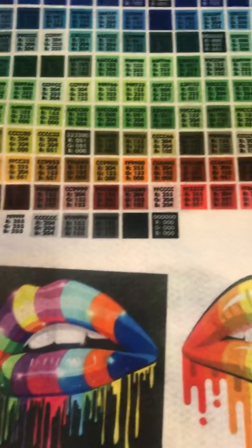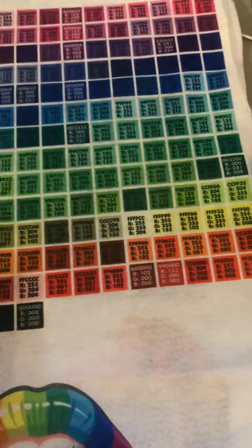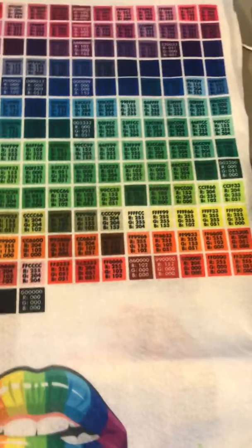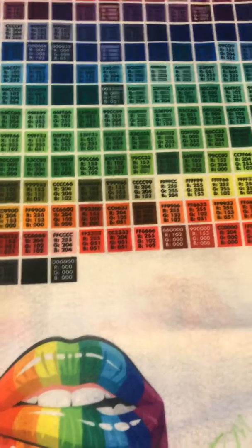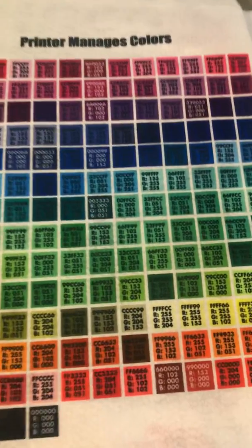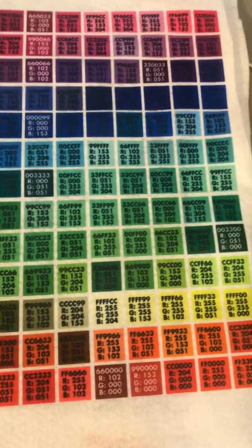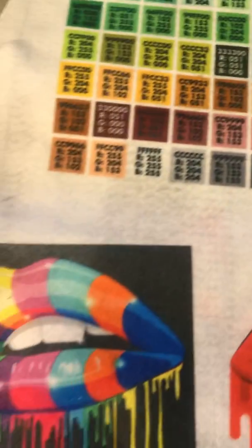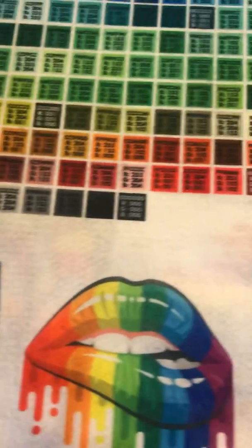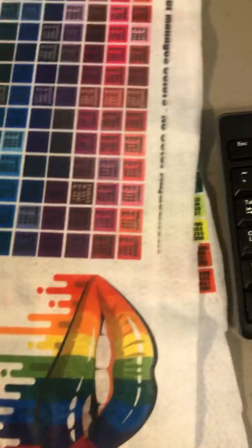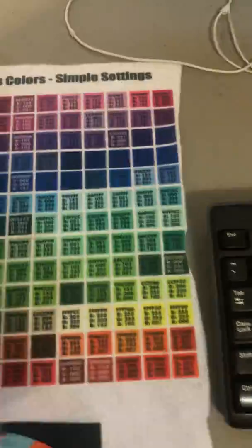Then I changed it and said, hey, we'll let the printer manage the colors. And again it was okay, it's pretty, but you know, it's okay.